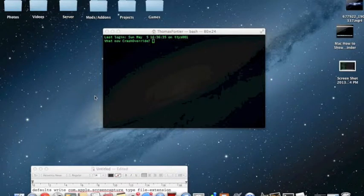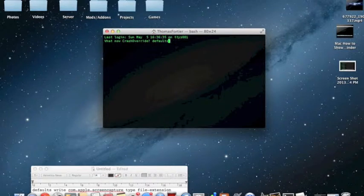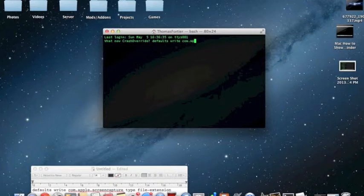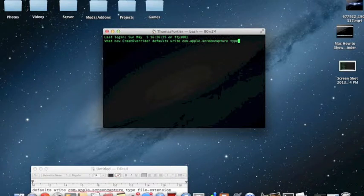The command is going to be in the description, so let's get started. You are going to type in: defaults write com.apple.screencapture type. Now, in the command in the description, as you can see at the end, it says file extension.